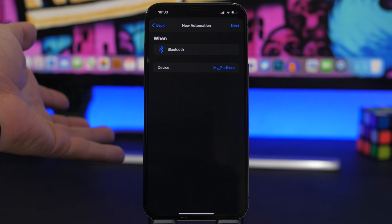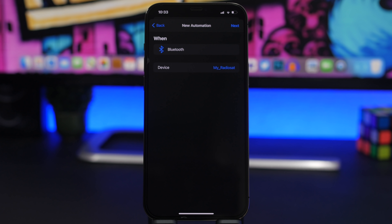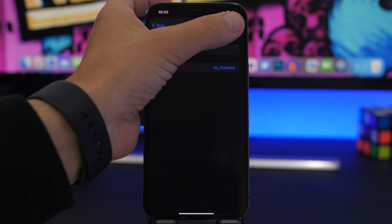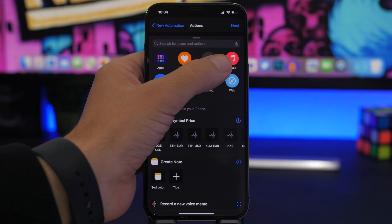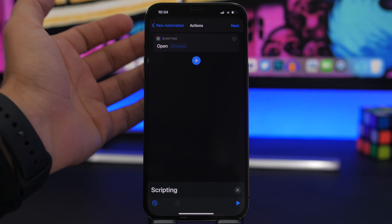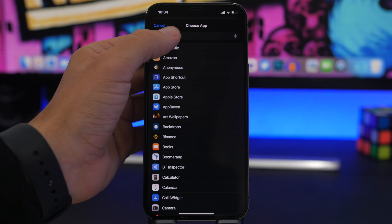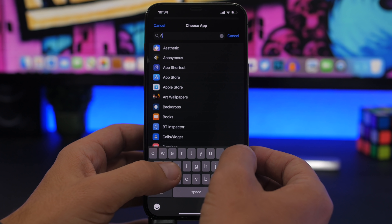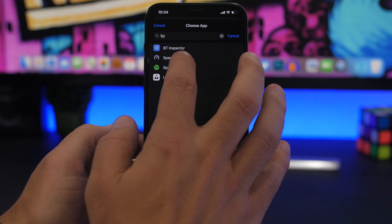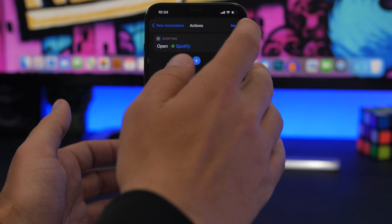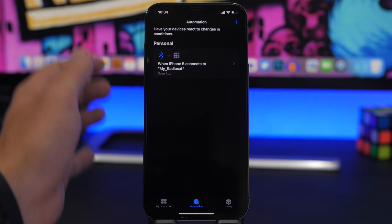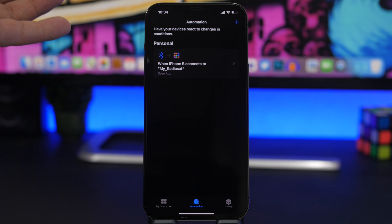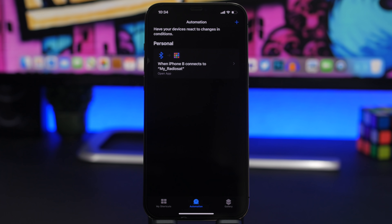Tap Done — or any other device you might have, like your AirPods or whatever you want. Tap Next, then tap on Action, tap on Scripting, then Open App, and from here choose the app. In this case I want to choose Spotify. Tap the Next button, tap Done, and from now on whenever I connect to the car Bluetooth it will automatically launch Spotify.